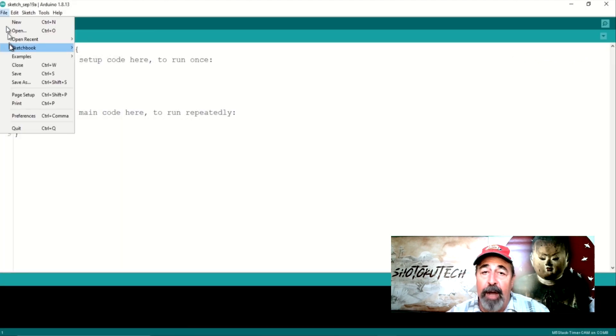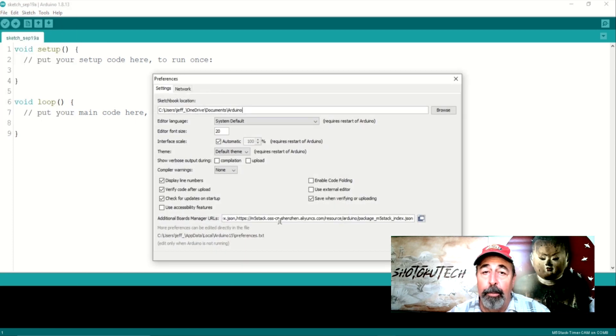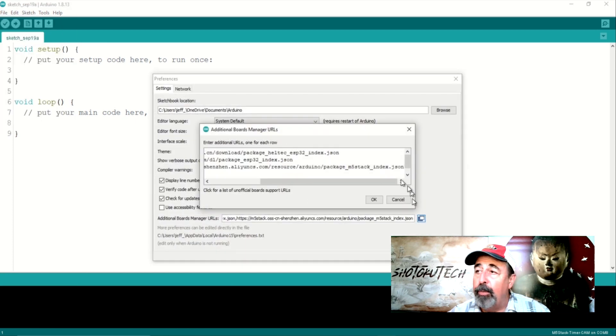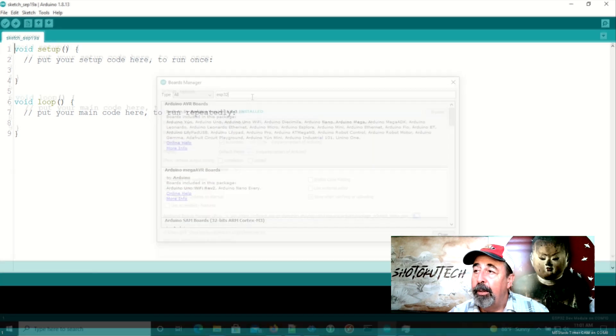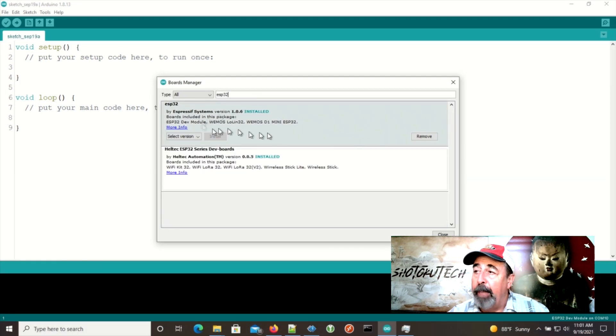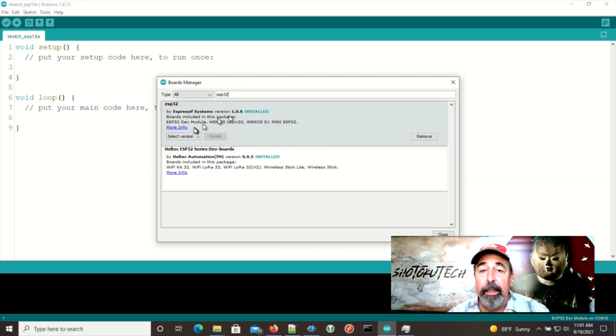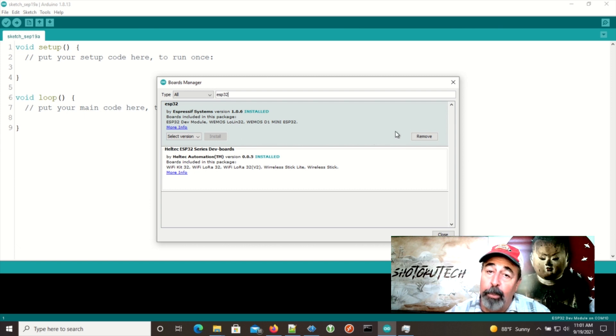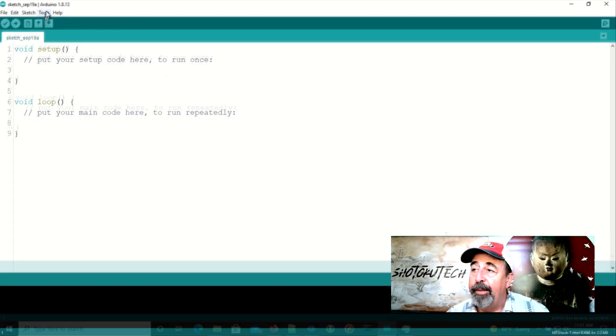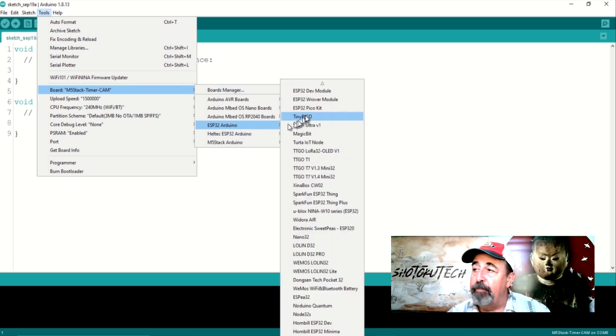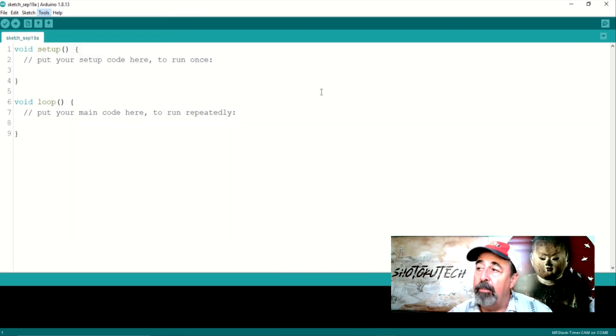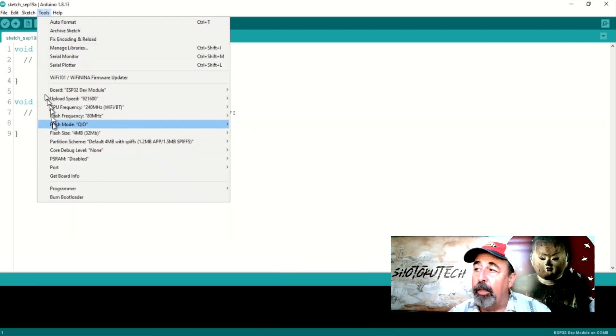Under File, Preferences, Additional Board Manager URLs, you want to have this Espressif URL. And in Board Manager, you want to make sure to load the ESP32 board support. Now you can select the ESP32 dev module and click on the correct serial port.